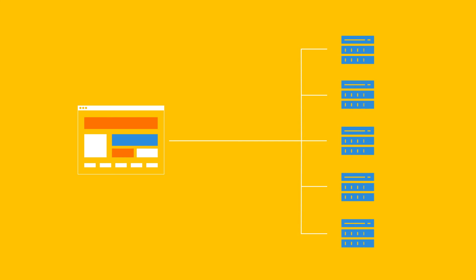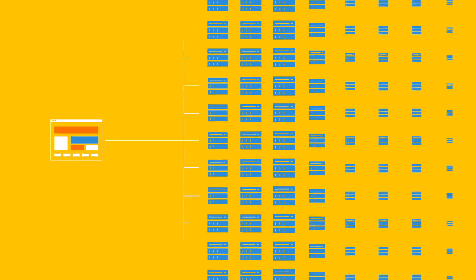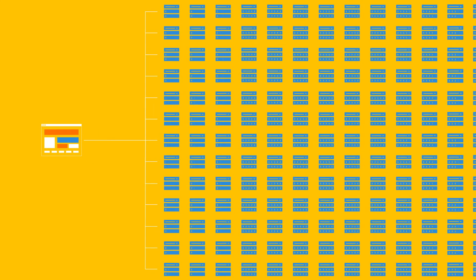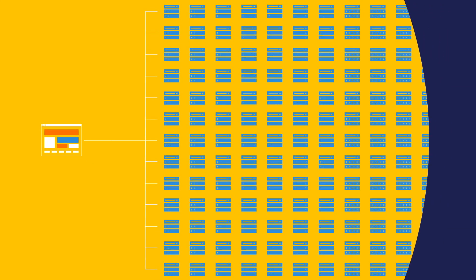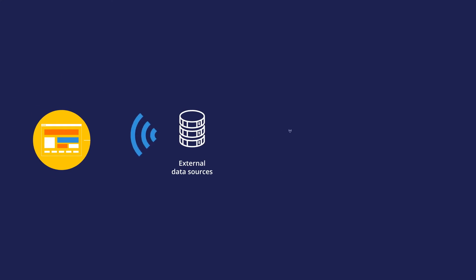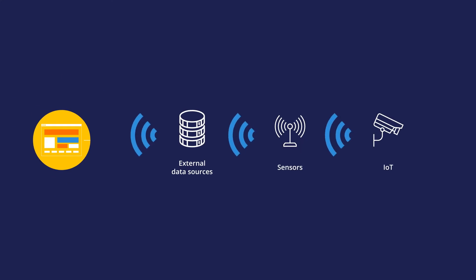Splice Machine dynamically scales from a few nodes to hundreds. So your application can capture the signals emitted by external data sources, sensors and IoT devices.